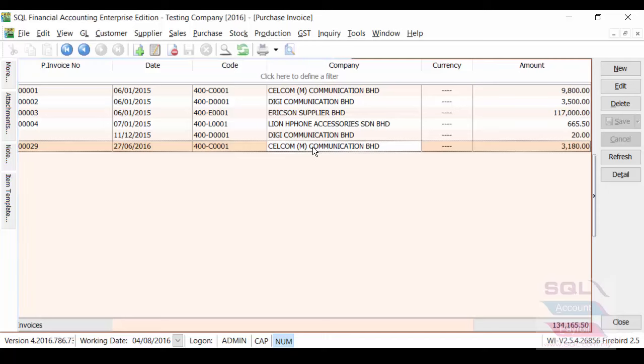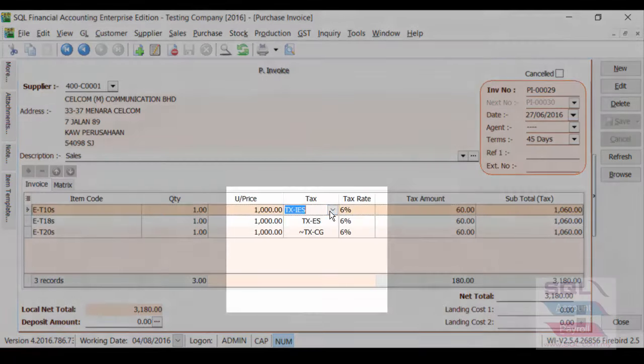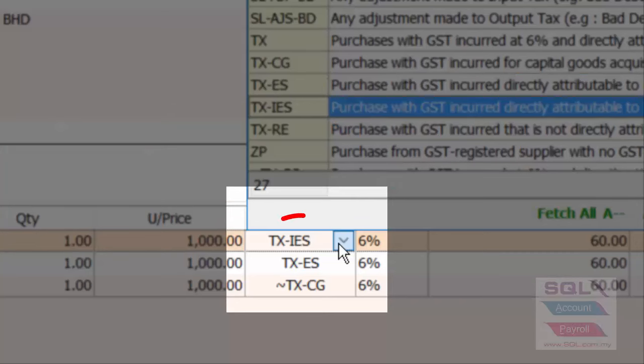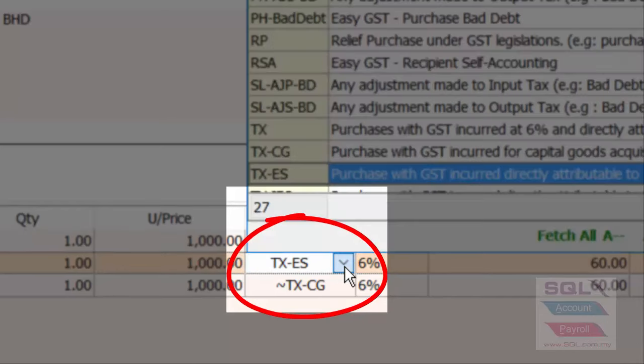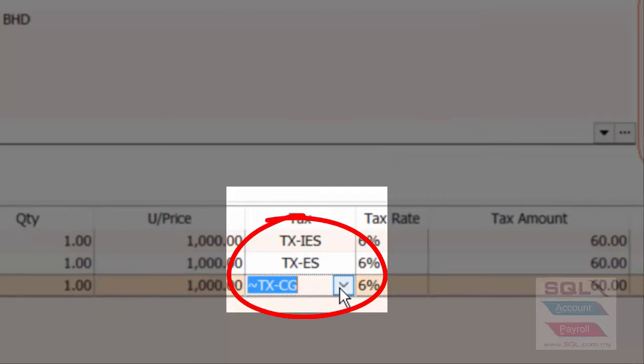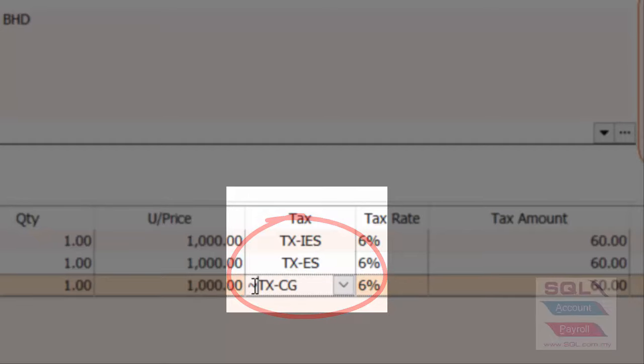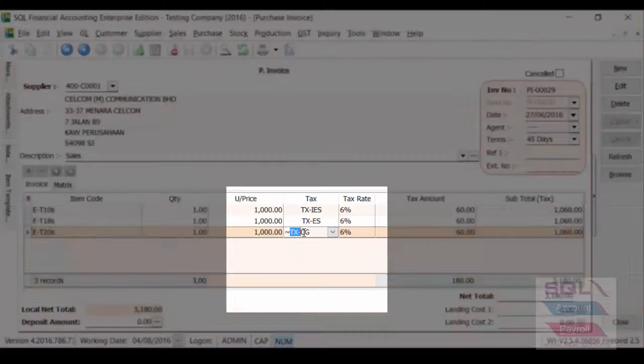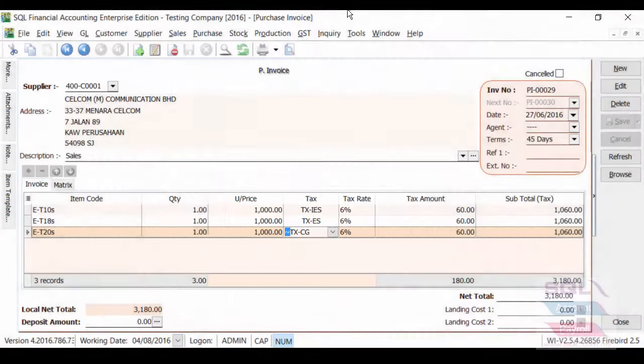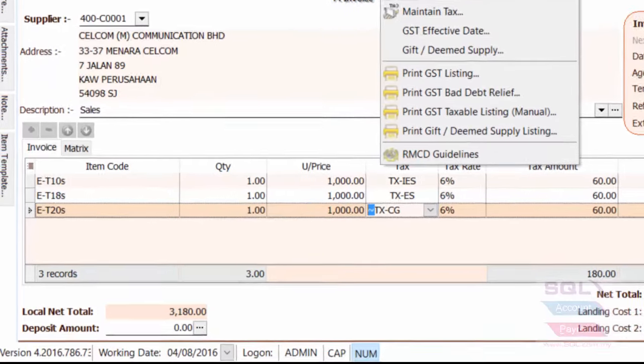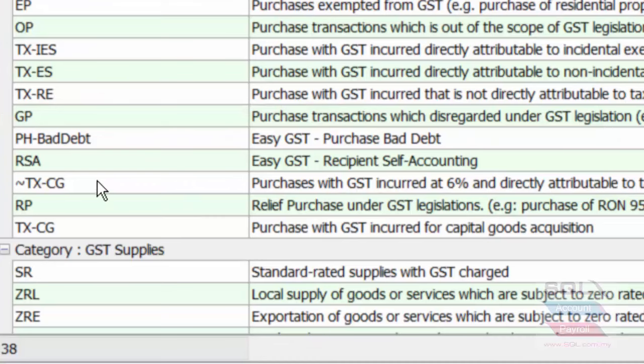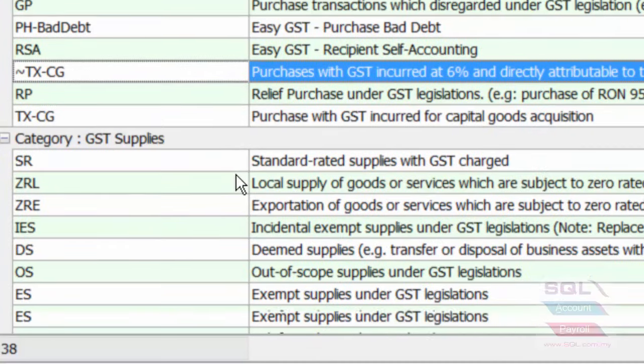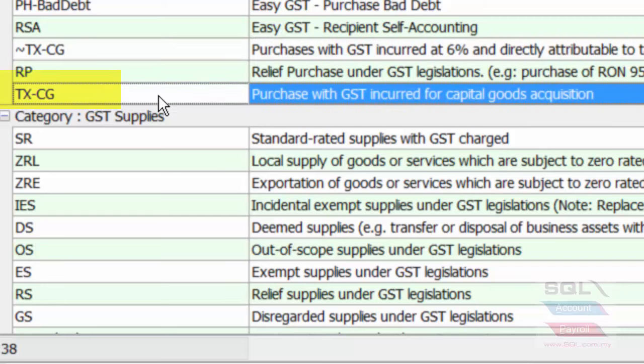So, over here, you can see previously, it was ES43, N43, and the TXCG that we manually added before we upgrade. System will automatically invalidate you with a symbol, and then automatically, the system will add a new tax code TXCG as a replacement.